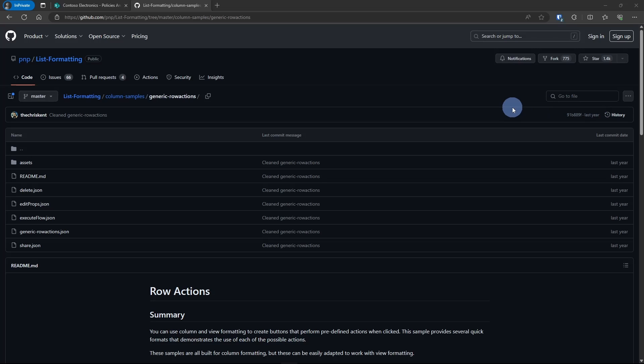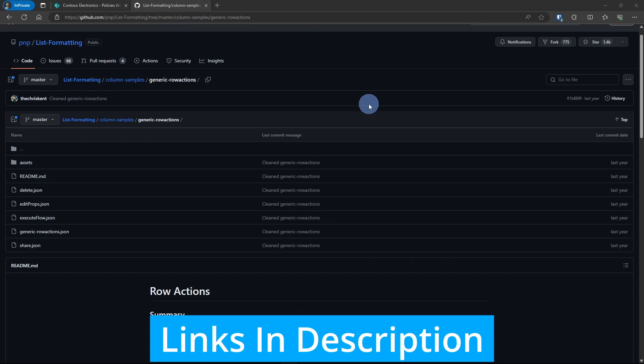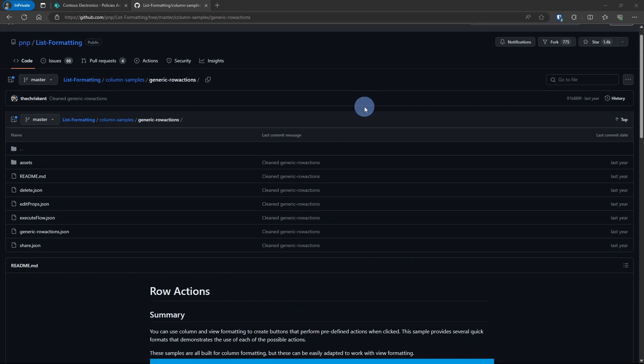This solution is going to be using column formatting. So it's still JSON, but it's applied at a column level. I'm using the generic row action solution in the PNP library. If you haven't seen this GitHub repository, there's a lot of stuff in here, including an entire repository with nothing but JSON formatting solutions. They're great for starting out and building something without having to start from scratch.